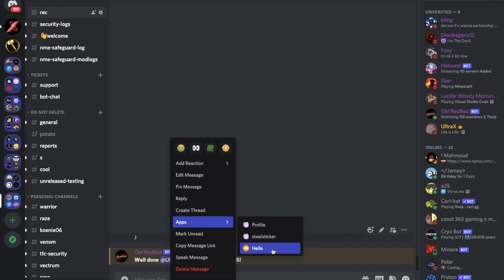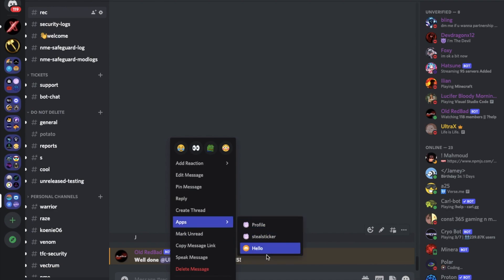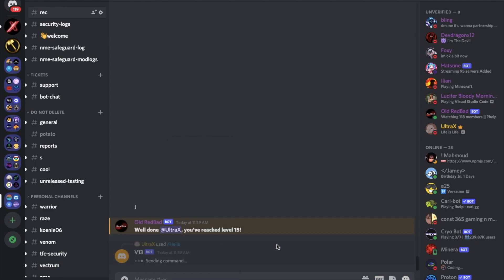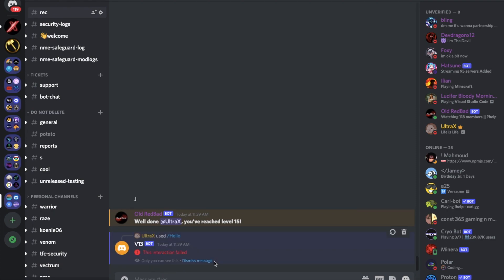As you can see, it's here. You can see hello. But if I press on it, it's gonna say interaction failed. Alright, because we're not handling the interaction.